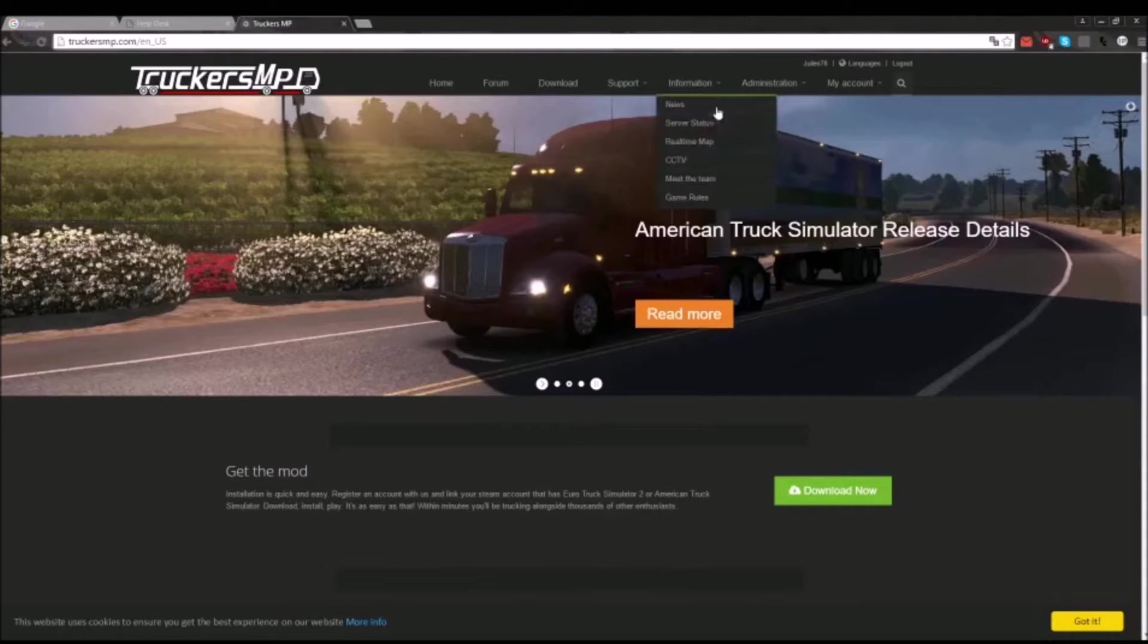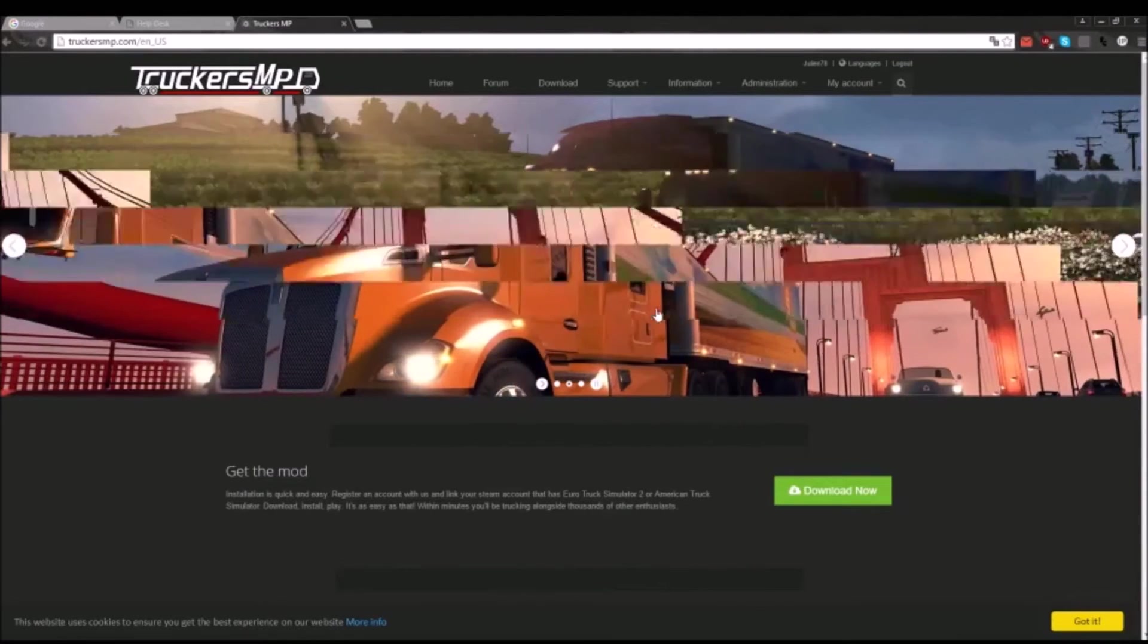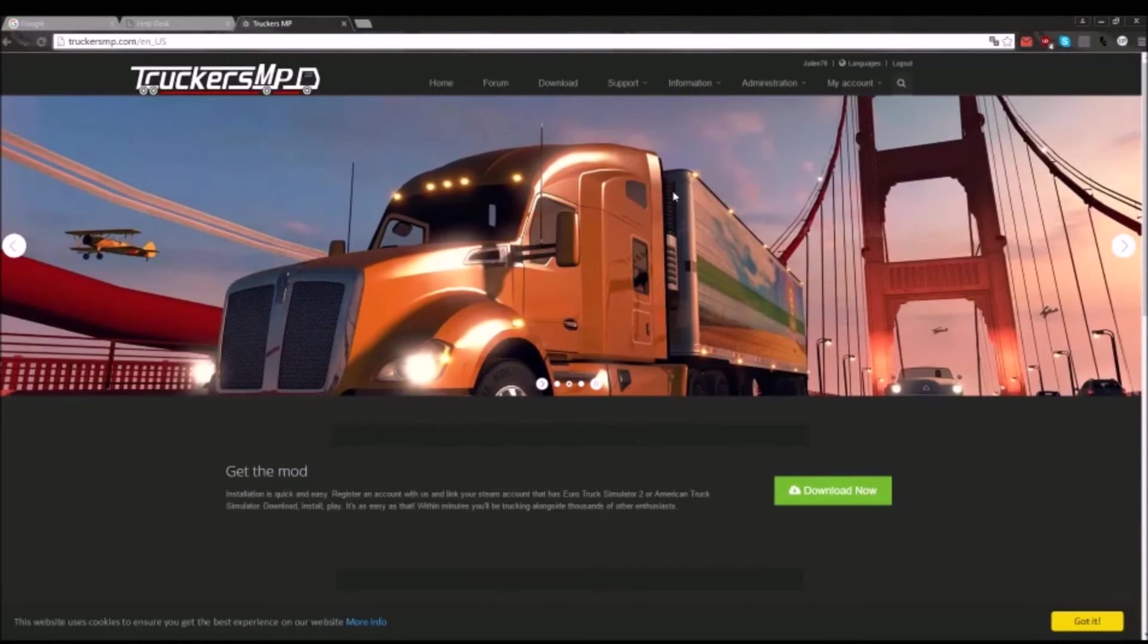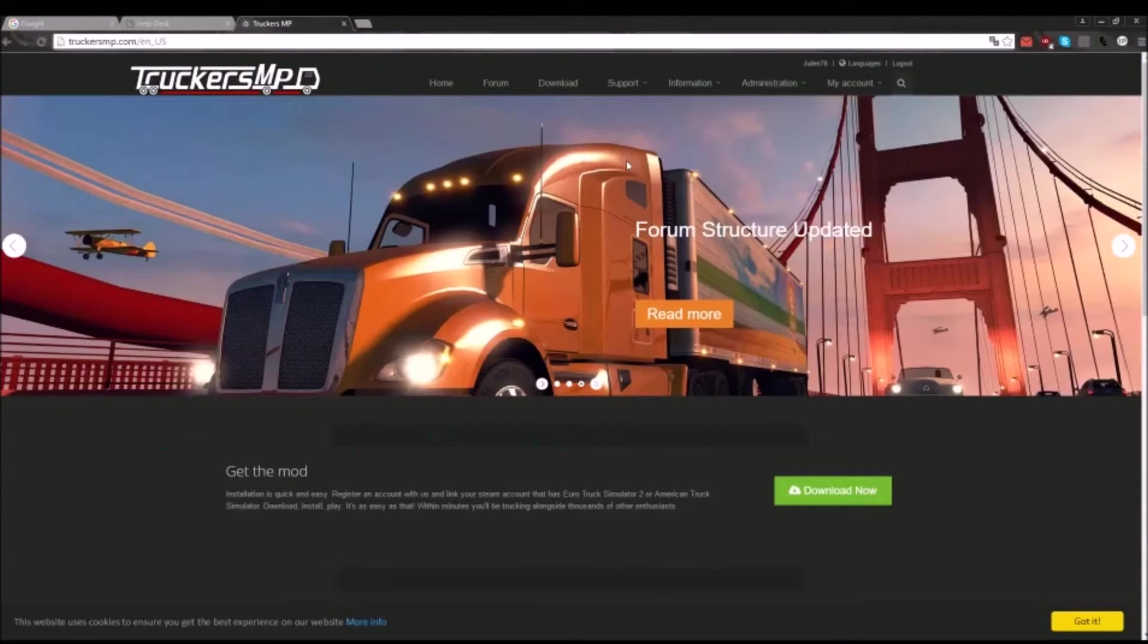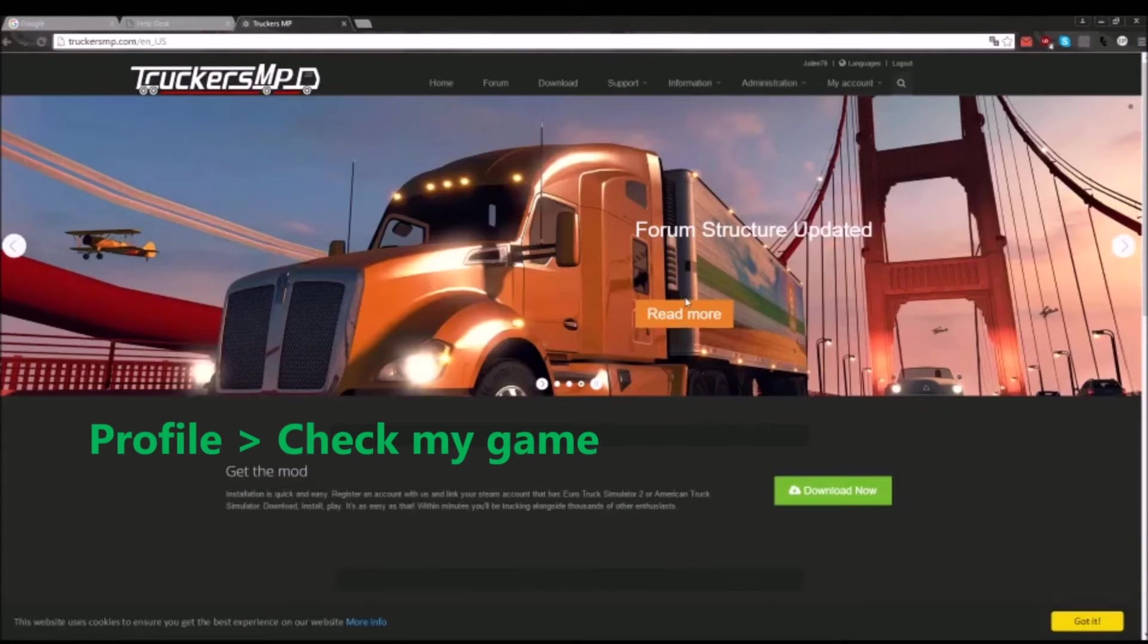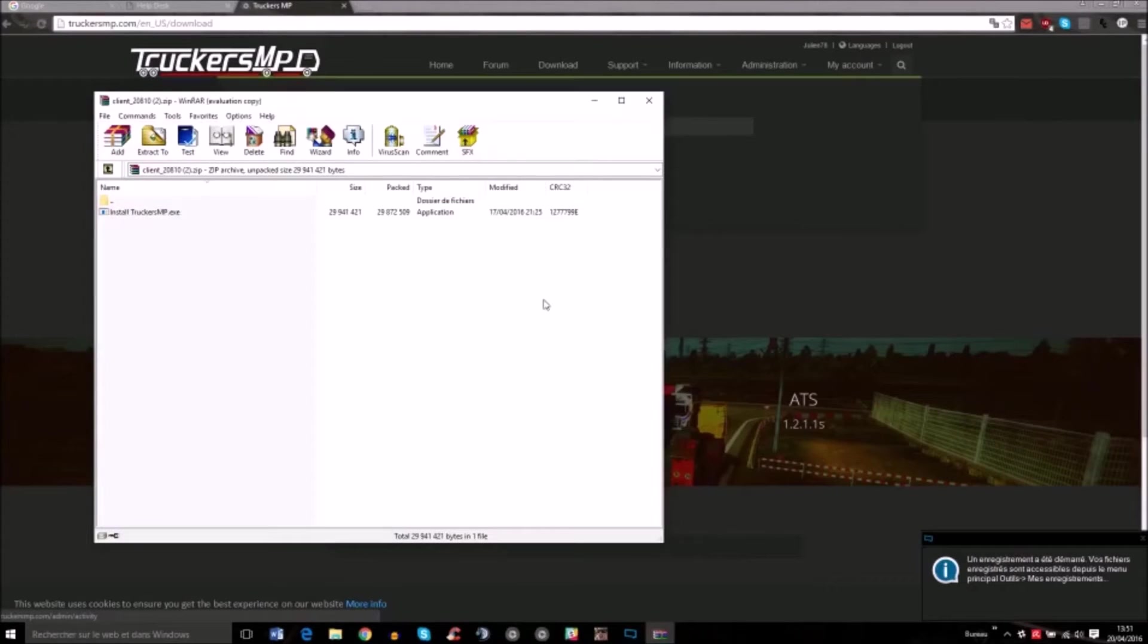First of all, you need to know that you need two hours of gameplay in solo in order to play in multiplayer, because you have to verify your game on the website.